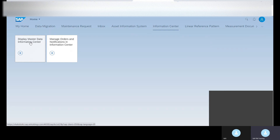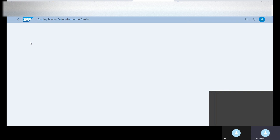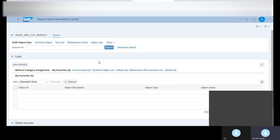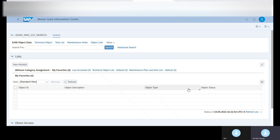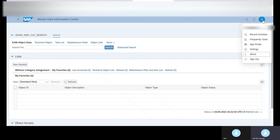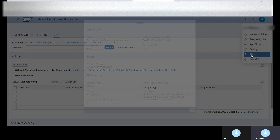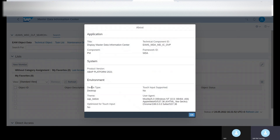This is one of the apps — just click on it and this is how the Mass Data Information Center app looks. If you want to see the ID of this app, click on it and click on 'About,' and here you can see the details about the app.